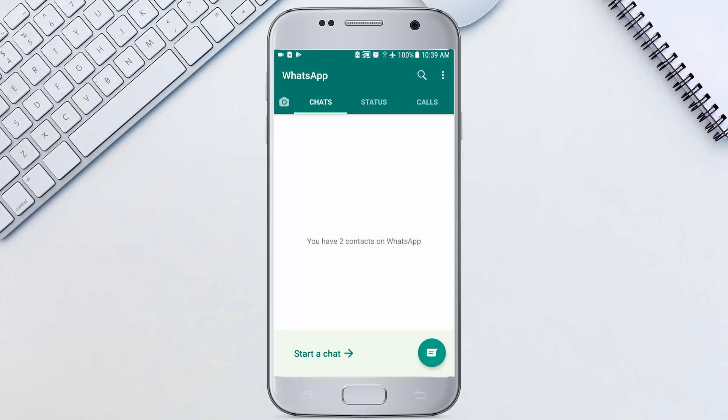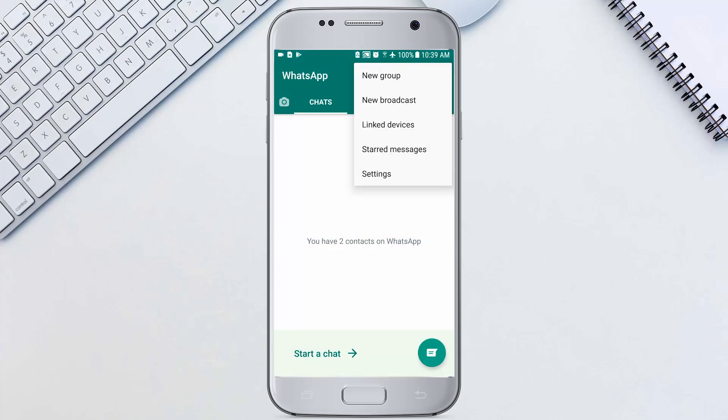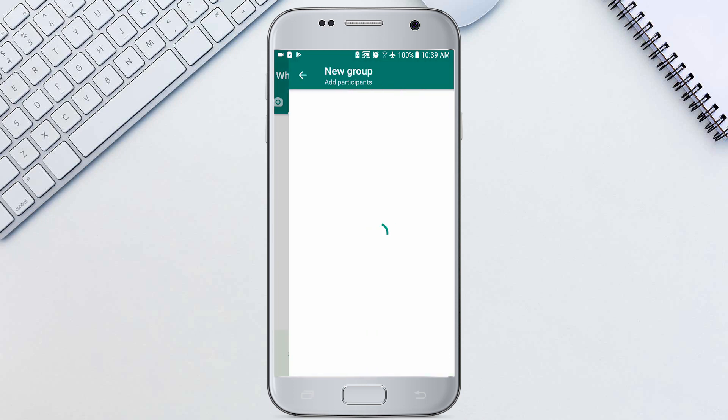Let's create a group. Tap the new chat button at the bottom right or the three dots in the top right and tap new group.